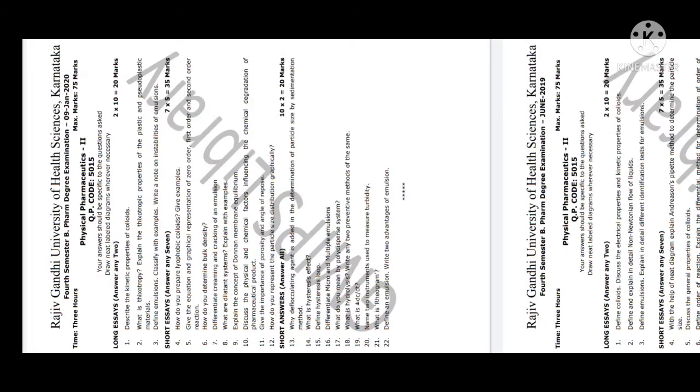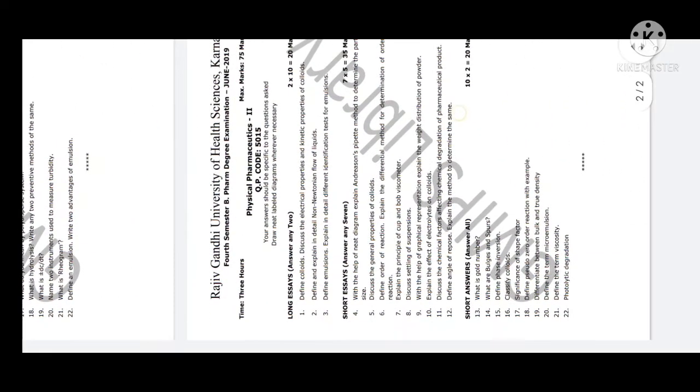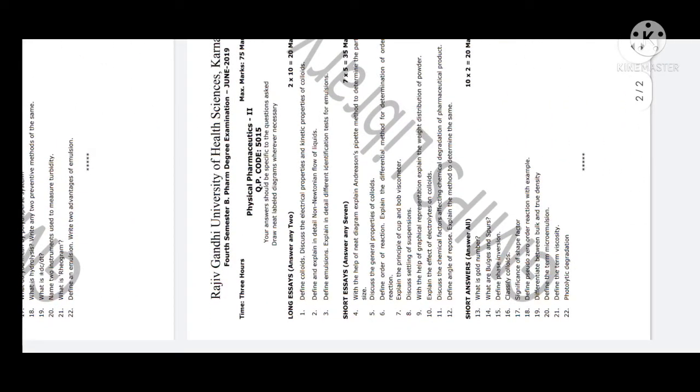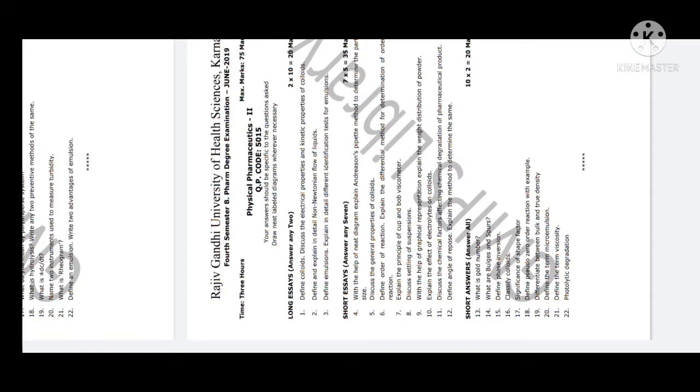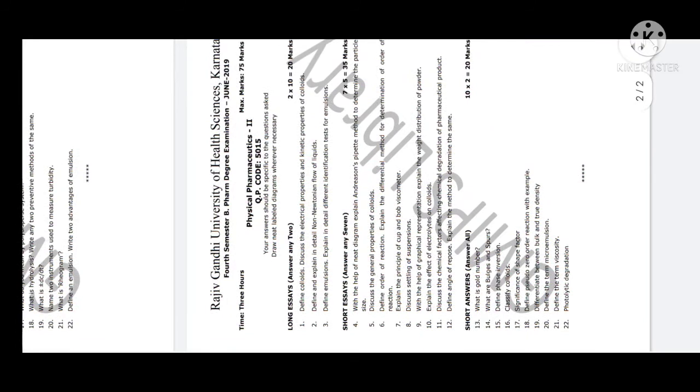In the year 2019 June examination, similar questions appeared: Define colloids, describe the electrical properties and kinetic properties of colloids. One point is added here - electrical properties. Then explain in detail non-Newtonian flow of liquids.